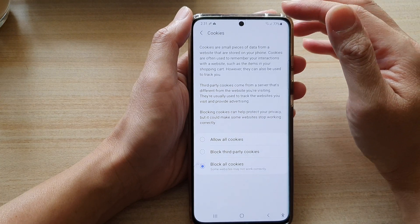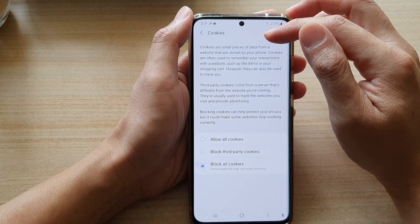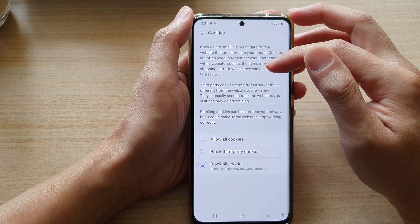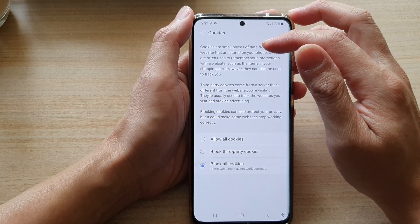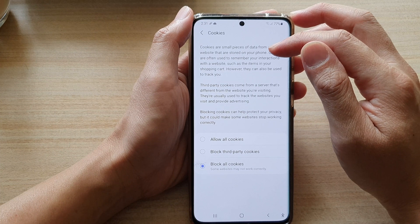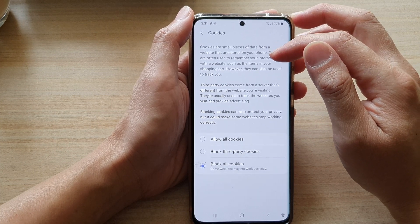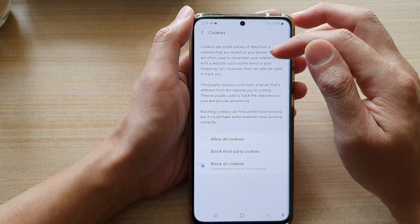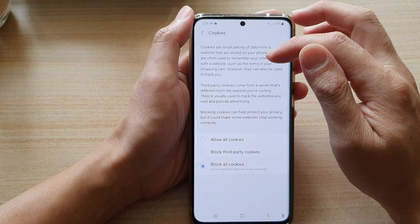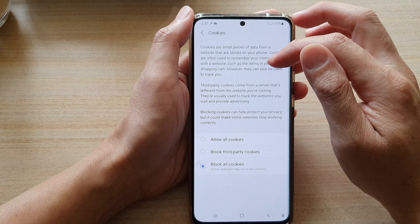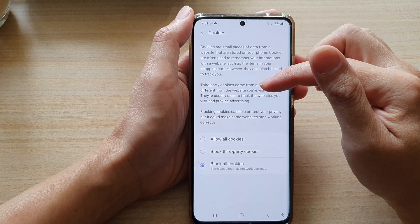Now you need to be aware that if you are turning off cookies then some websites may not work correctly. Cookies are small pieces of data from websites that are stored on your phone. They are often used to remember your interactions with a website such as the items in your shopping cart. However, they can also be used to track you.